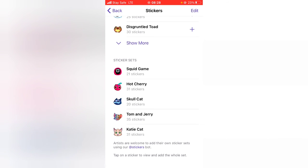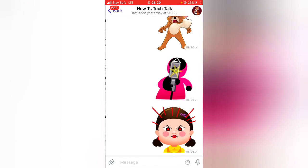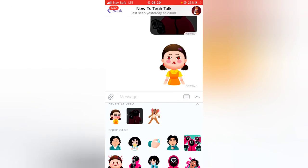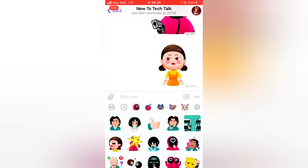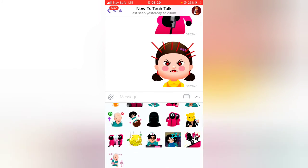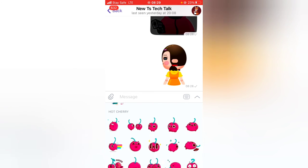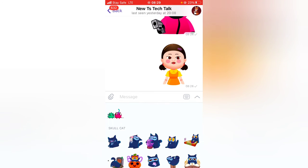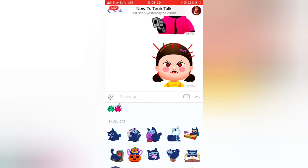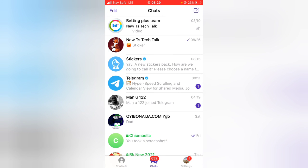Now let me check the sticker area once more. Click on the stickers and there you go — we now have the Squid Game as the first sticker displaying, and the hot cherry is the next sticker displaying before the skull card. That is how to use your Telegram stickers.